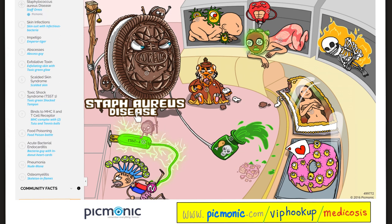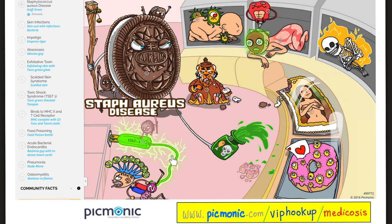Let's review the diseases caused by Staph aureus. Staph aureus can lead to skin infections including impetigo, abscesses, endocarditis, pneumonia, and osteomyelitis. Regarding toxins: the exfoliative toxin causes Staphylococcal scalded skin syndrome; the enterotoxin causes food poisoning; Toxic Shock Syndrome Toxin 1 binds MHC-2 and the T-cell receptor — especially CD4 T-cells — activating lymphocytes and causing a severe immunological reaction.